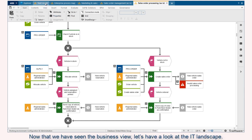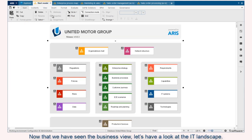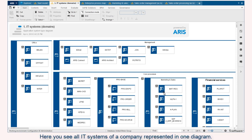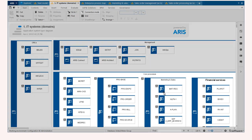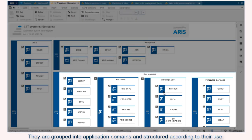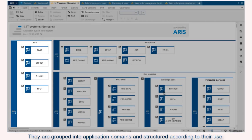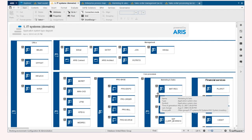Now that we have seen the business view, let's have a look at the IT landscape. Here you see all IT systems of a company represented in one diagram. They are grouped into application domains and structured according to their use.